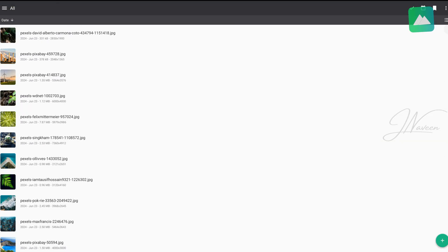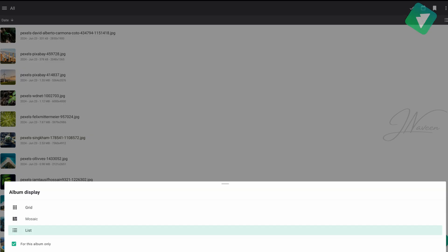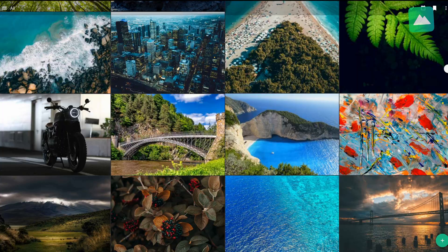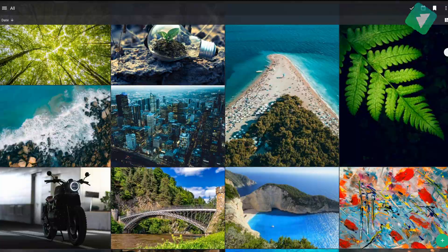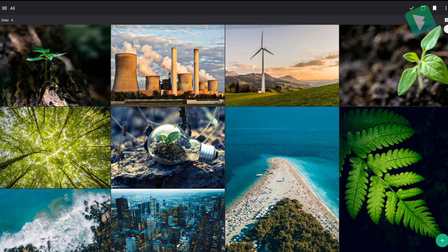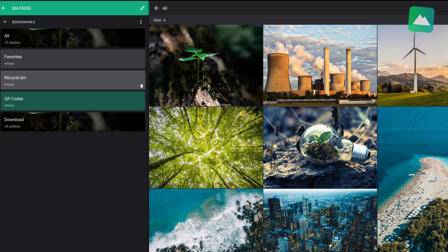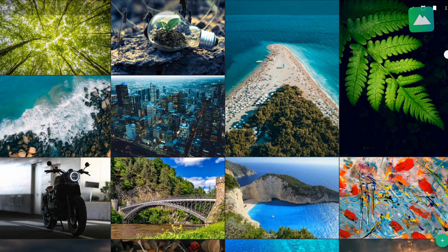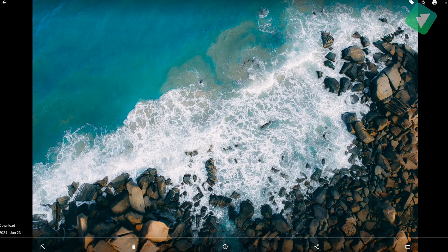Yep, plug in a USB drive, and boom, instant access. It also has a secret space to lock away your private photos. You know, the ones you don't want anyone scrolling into accidentally.